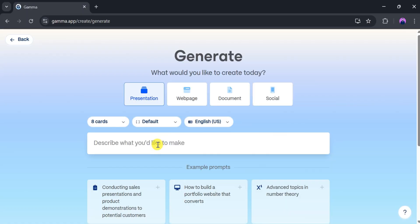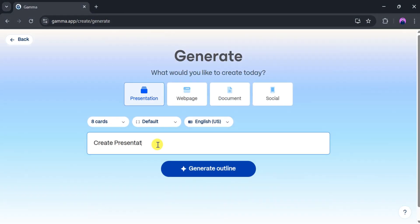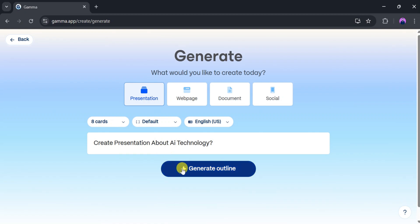In the prompt bar, let's type, Create a presentation about AI technology, and then click on Generate Outline.